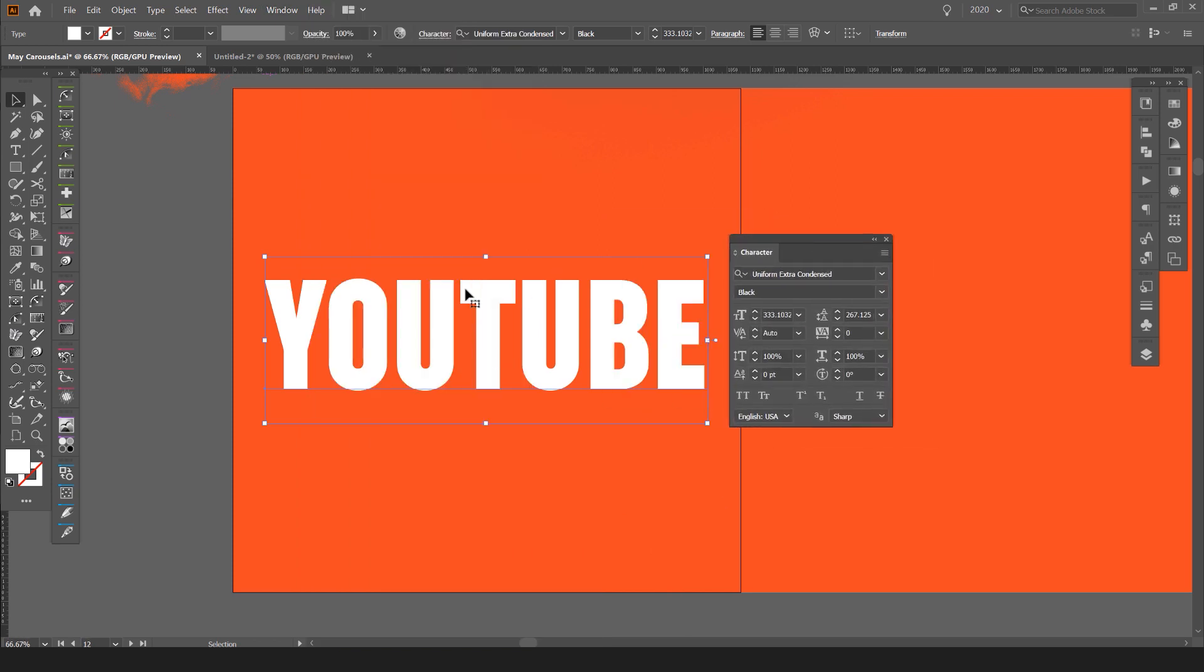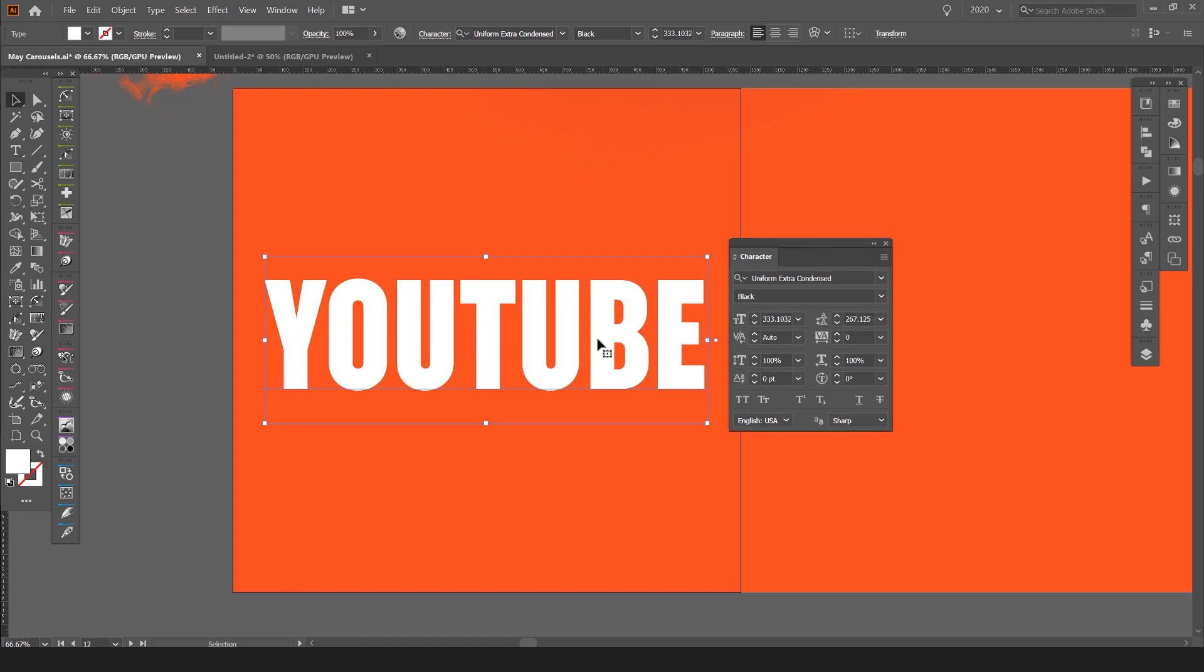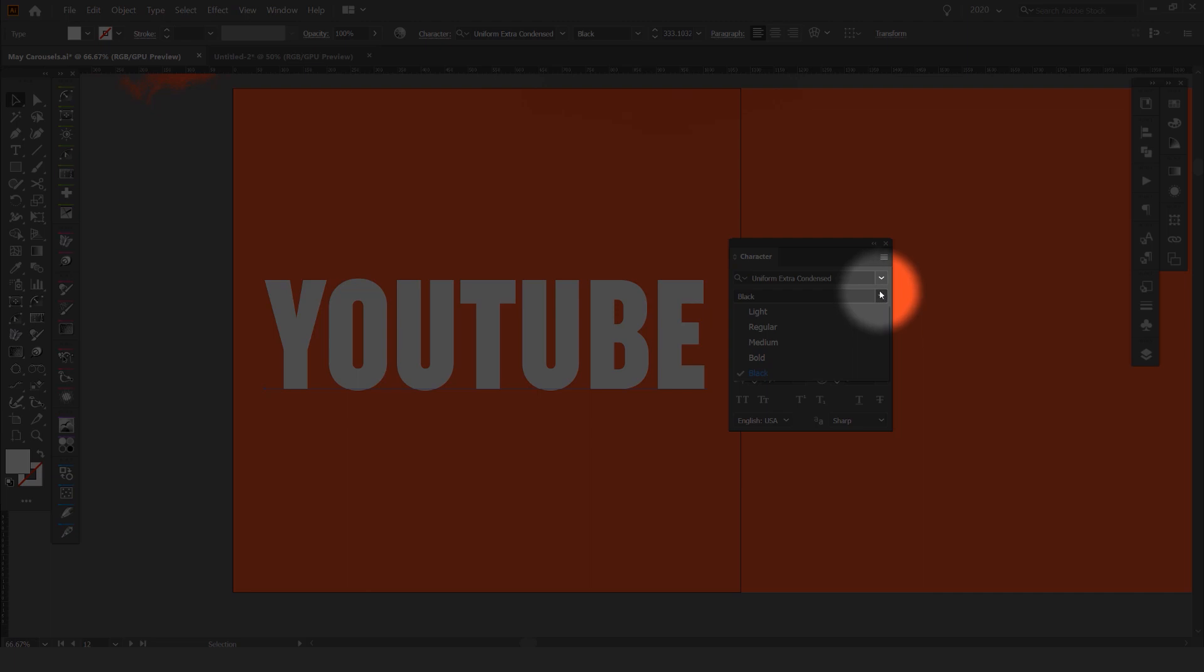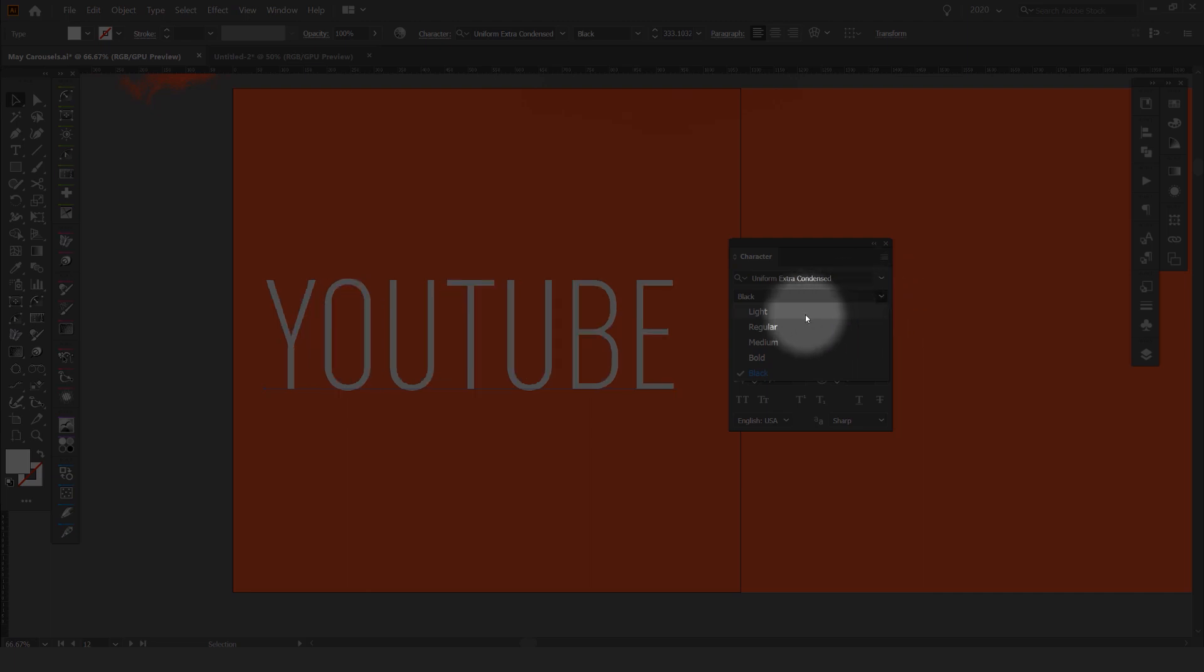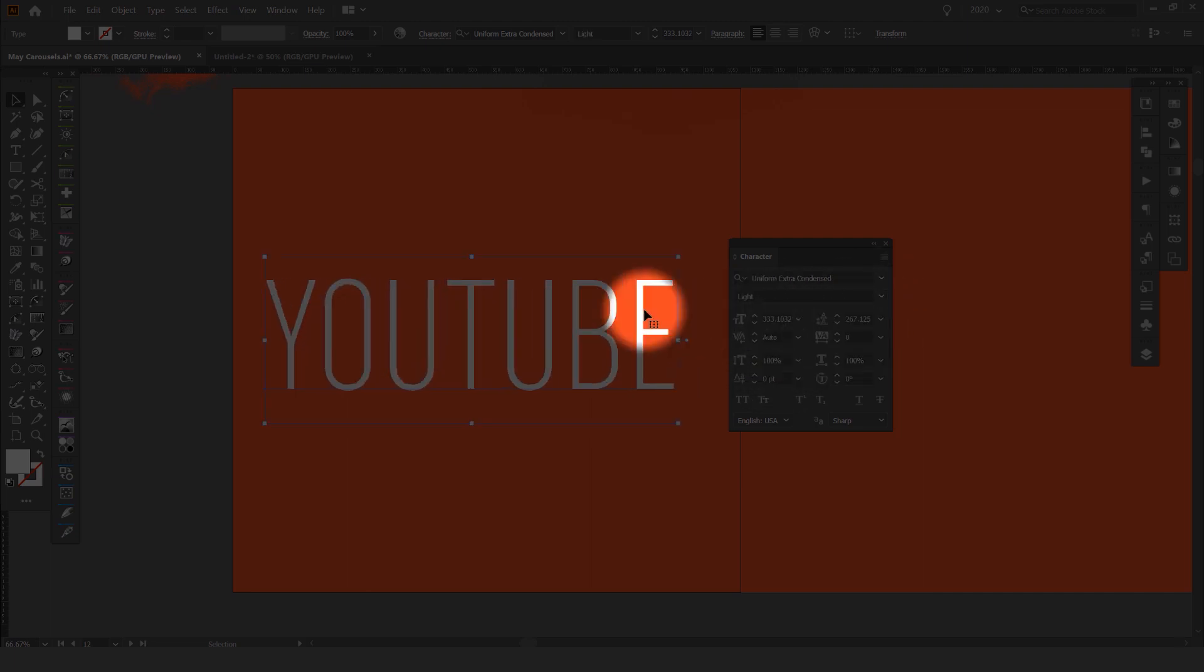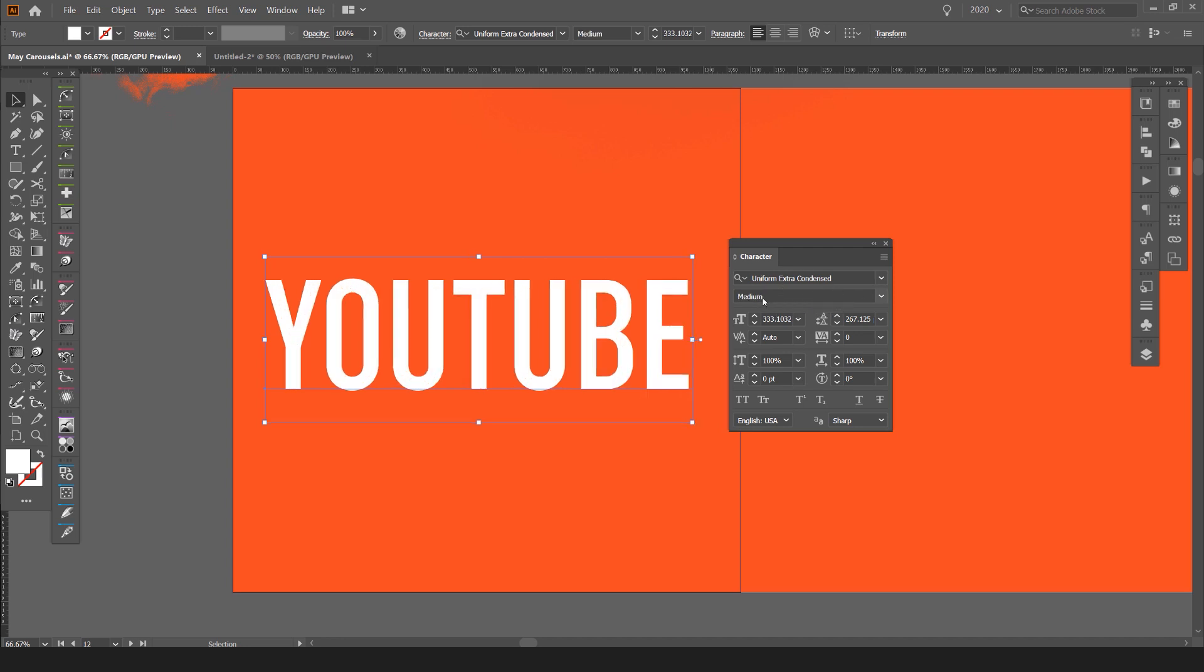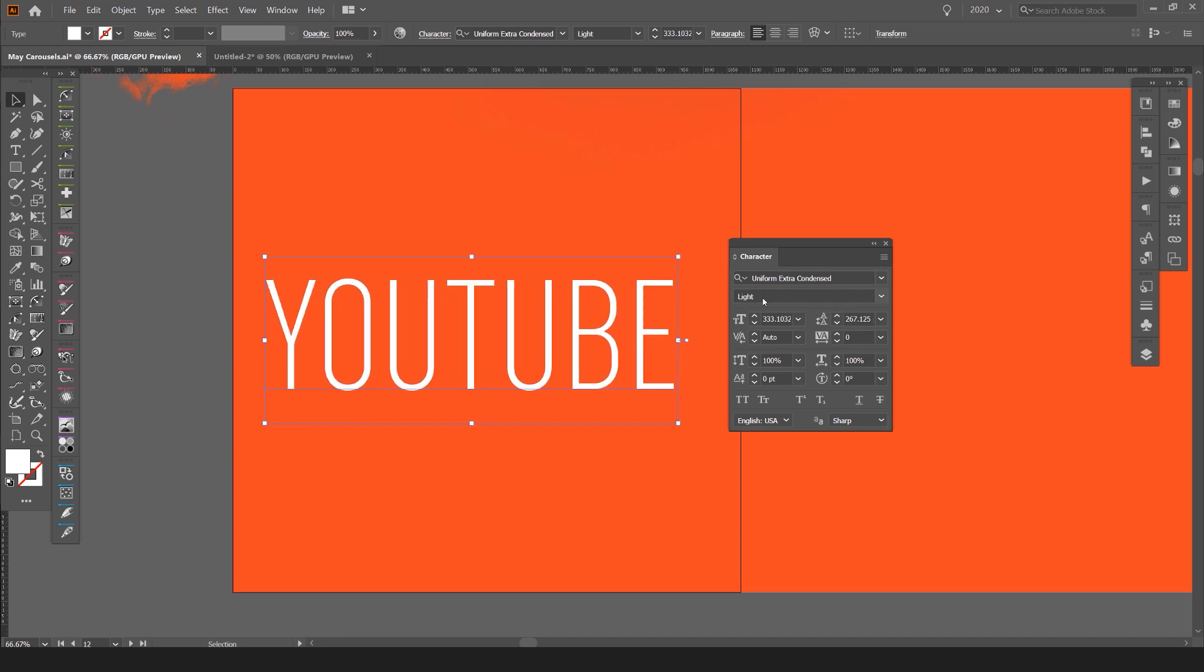So once you have a font that has multiple weights in it, you can see I can click on the drop down menus and you can see all the different weights here. I can easily click on light or a quick way is to put your mouse over the actual bar and scroll my mouse wheel.